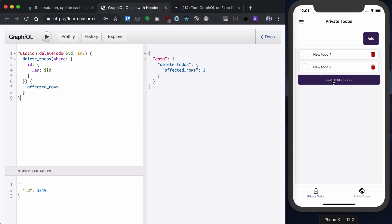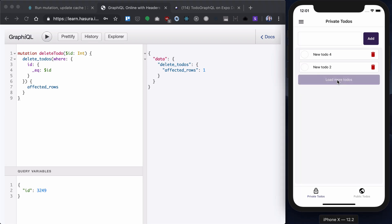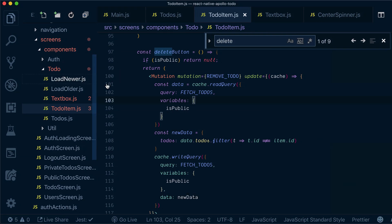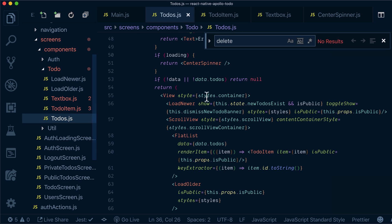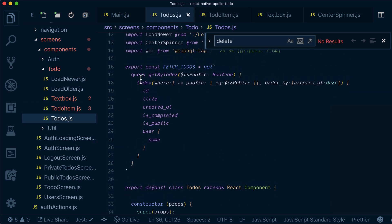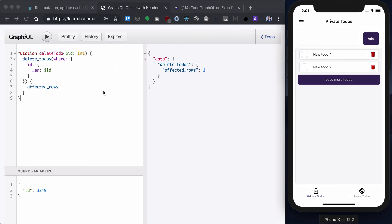What we want to implement is the 'load more' functionality, but for that we need to modify our initial query for getting todos. So let's get back here, go to our todos and copy this query that we already ran.